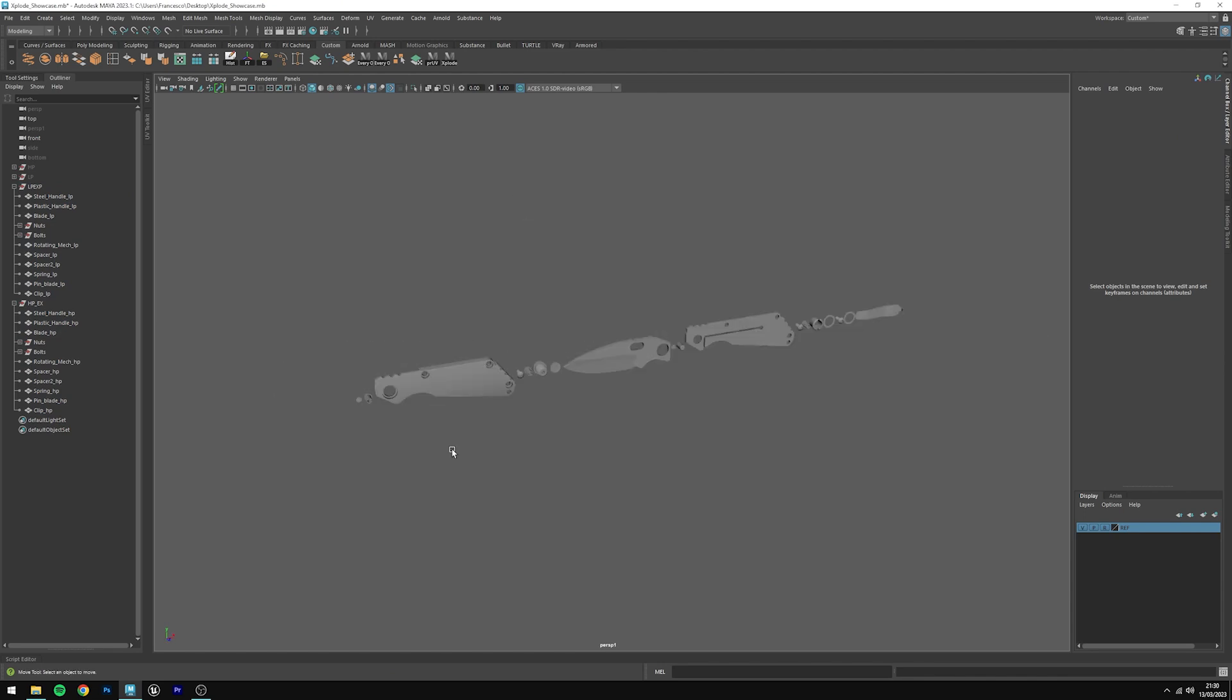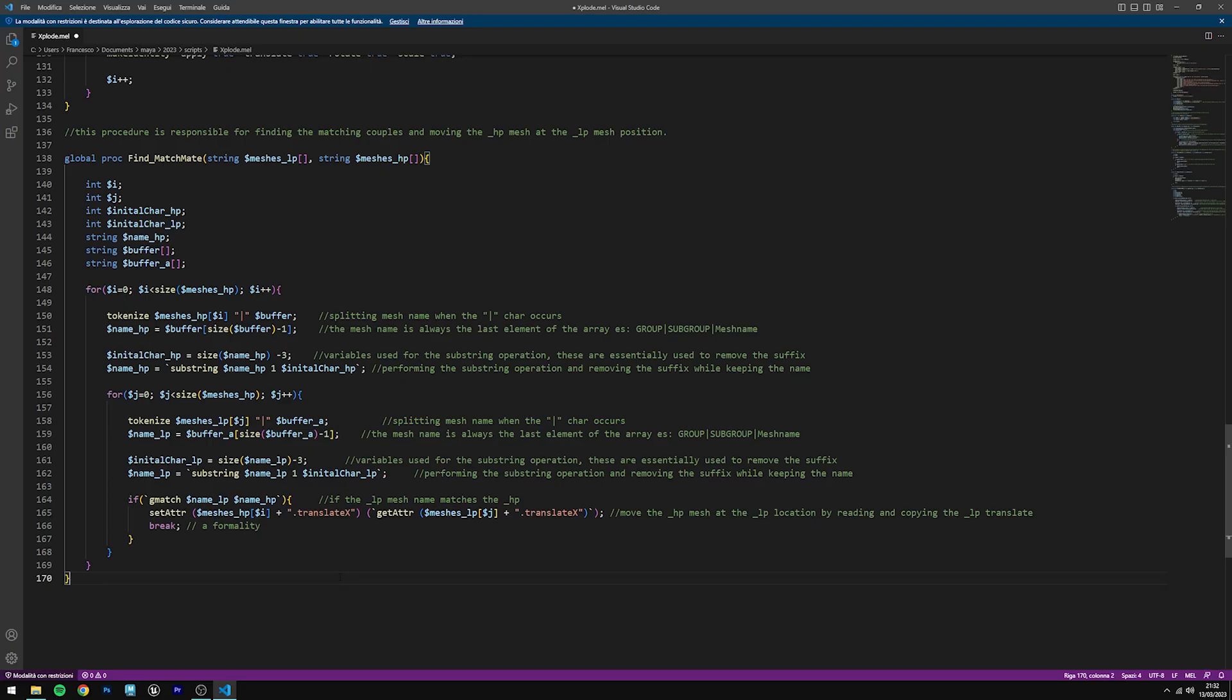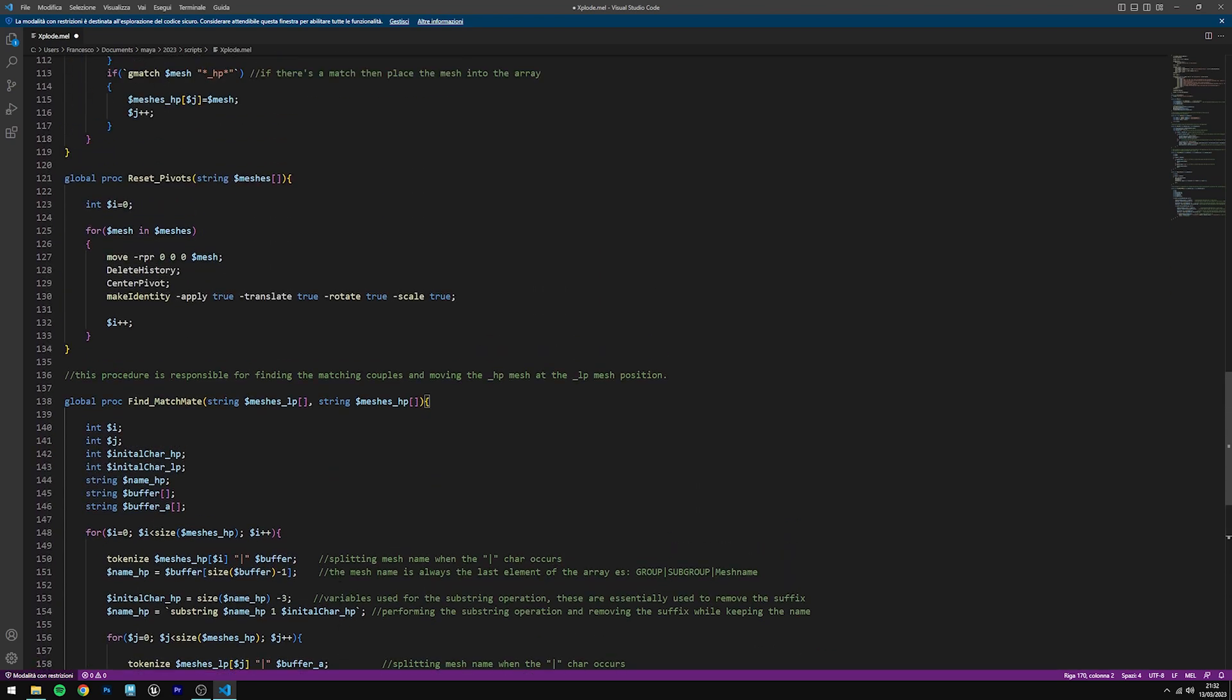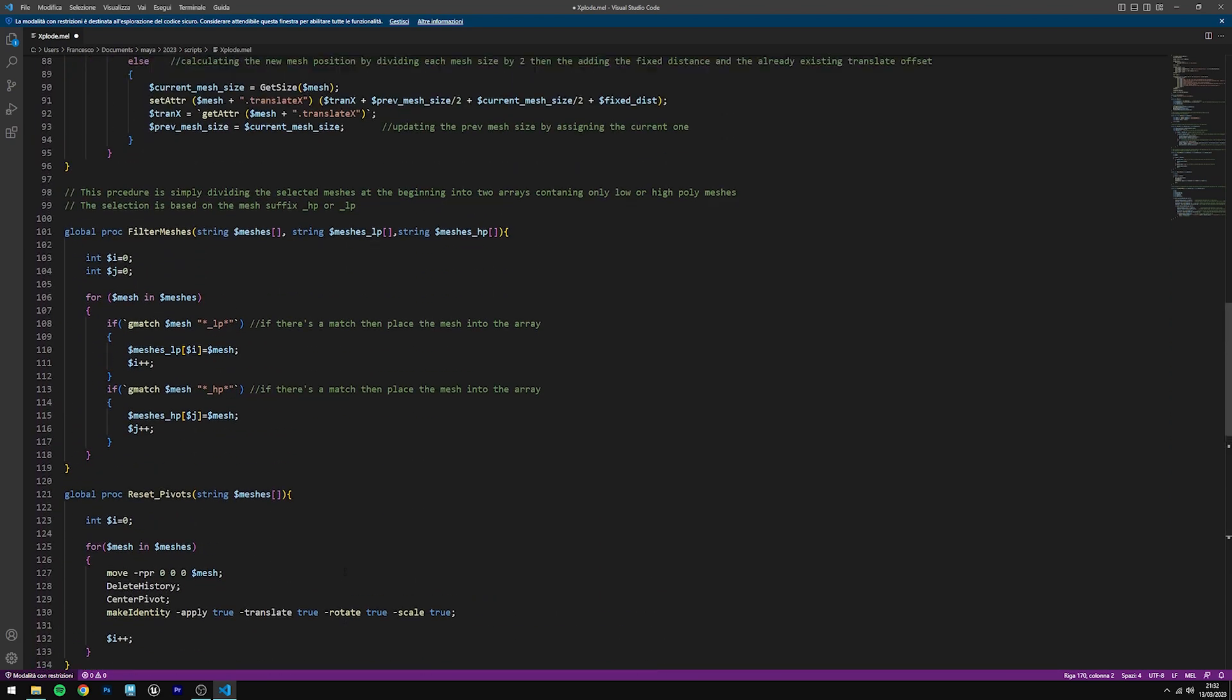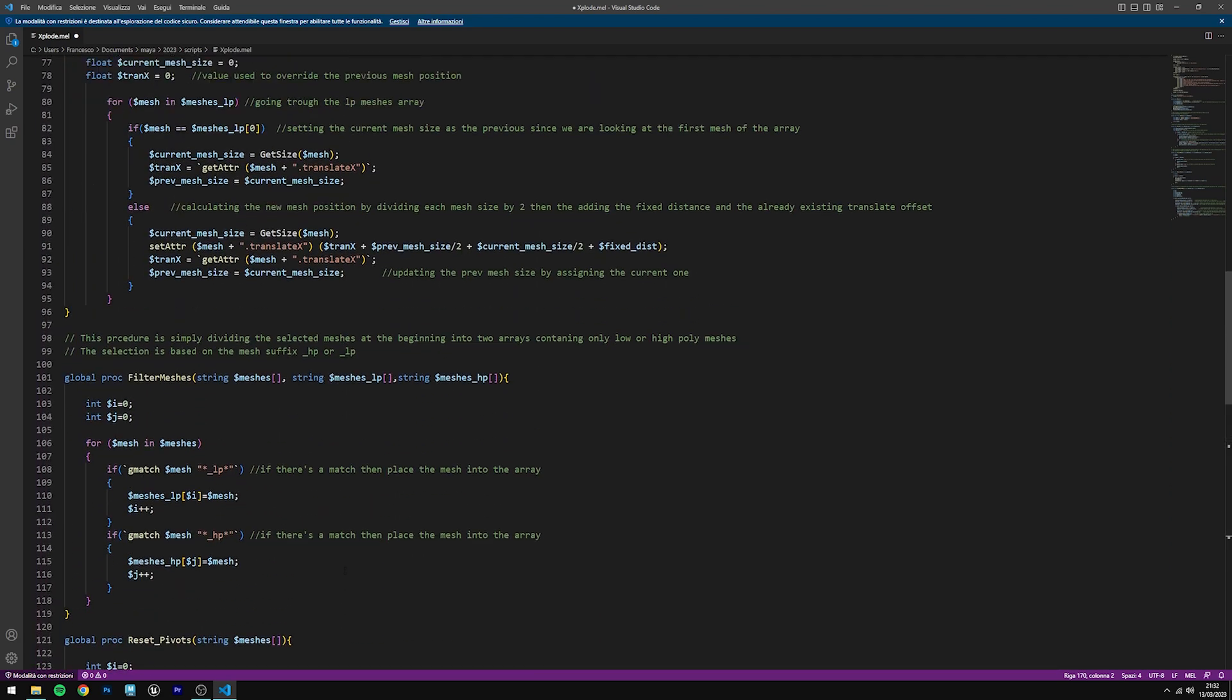At the moment, Xplode just creates the explosion in the x-axis, but in the future there will be support for y and z-axis too. You can also modify the code to better fit your needs. Thank you.